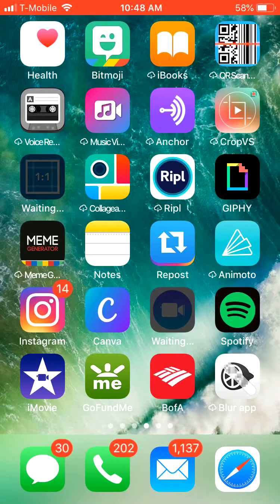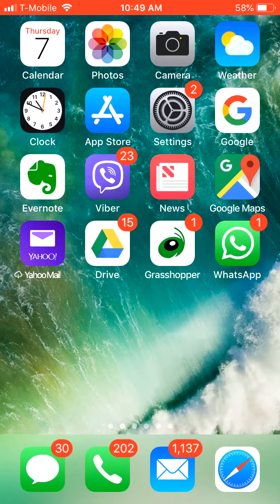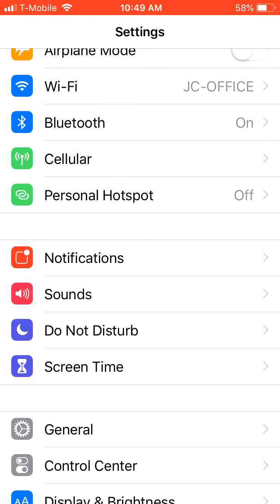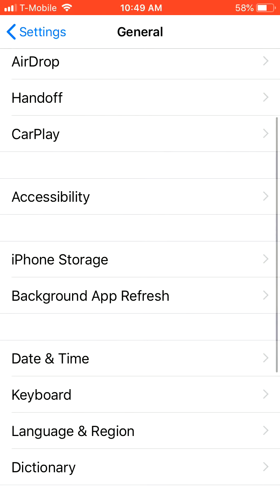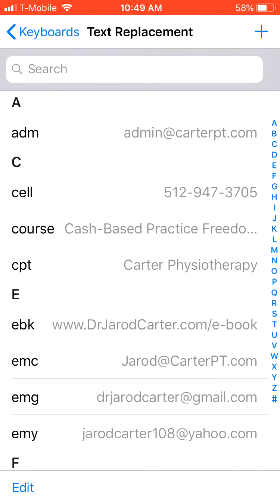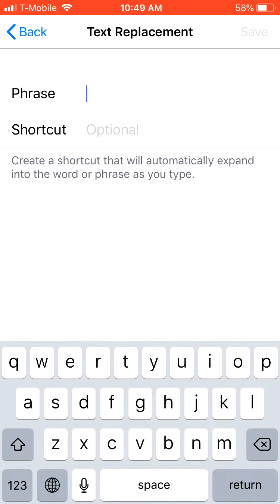Before you start doing any video editing in iMovie, the first thing you're going to do is actually go to Settings. This is on an iPhone 6, so it may look different on your phone. Go to General, then click on Keyboard, find Keyboard, then Text Replacement. Up in the top right you'll hit plus, and you want to enter in your name and credentials and then create a little shortcut for it.